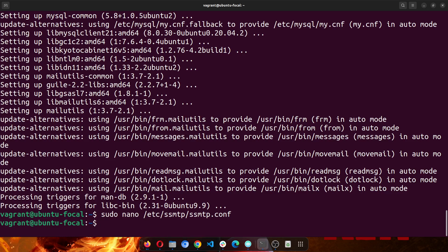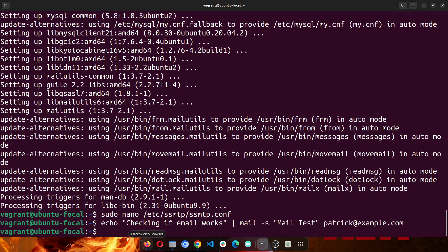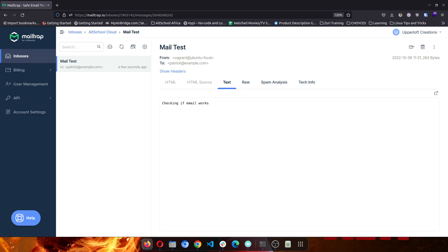And then we can test to be sure that the email works. So write echo 'mail checking if email checking if email works', yes that's the subject, mail test, and then the recipient will just use this. You can use your email address as well, and then you run it. So once you run it, it should send the email. Make sure that you have installed ssmtp and mailutils and you've configured both of them. So this is our email, our email works.